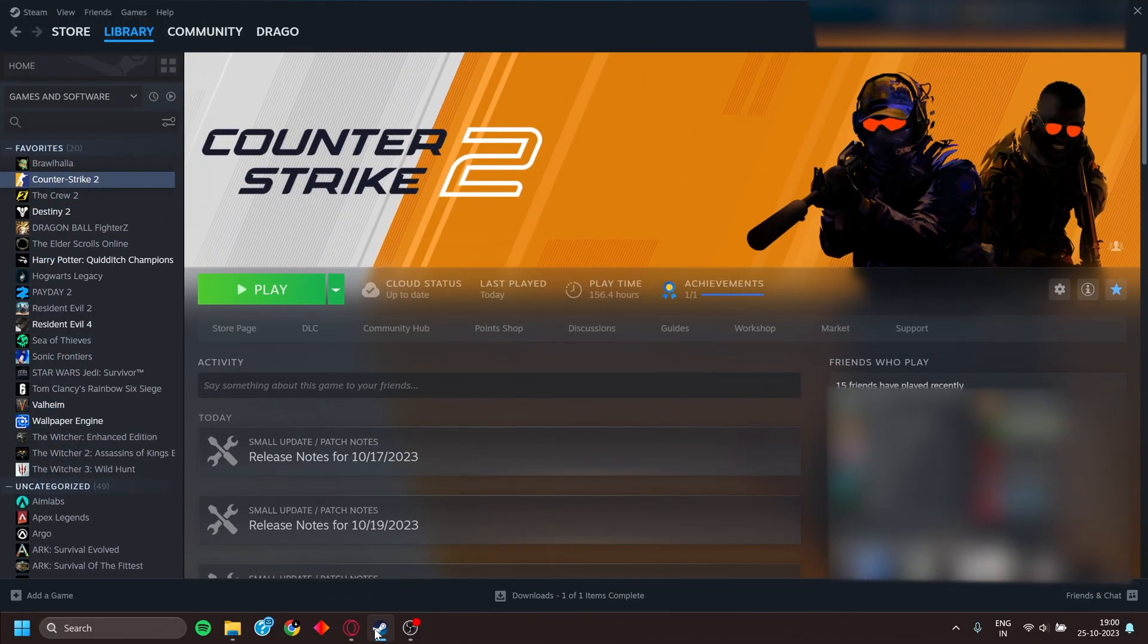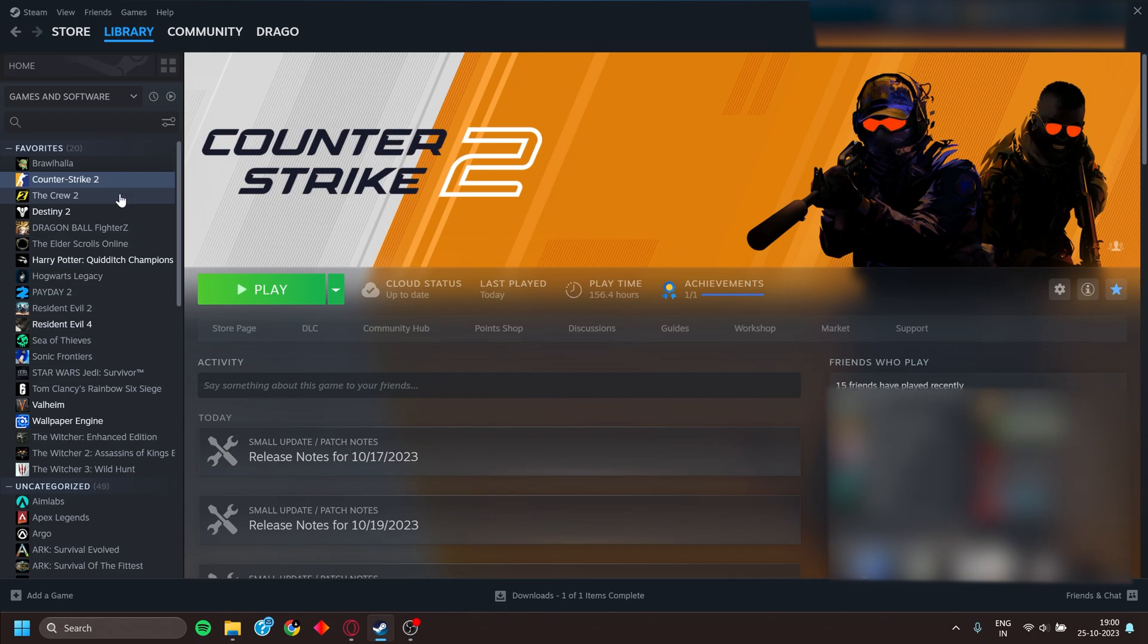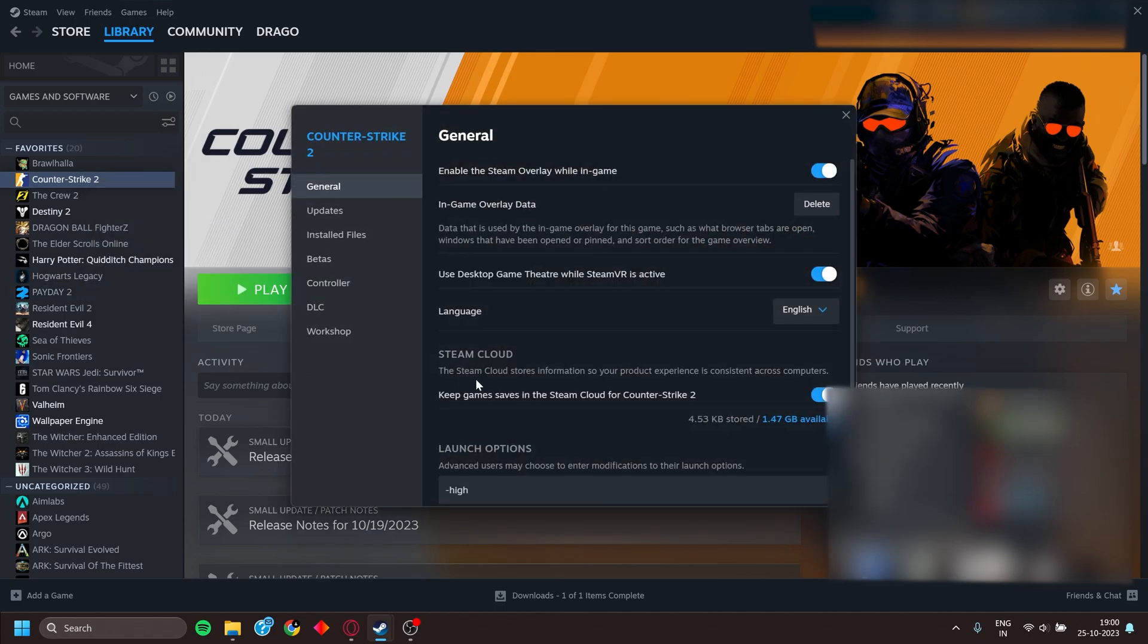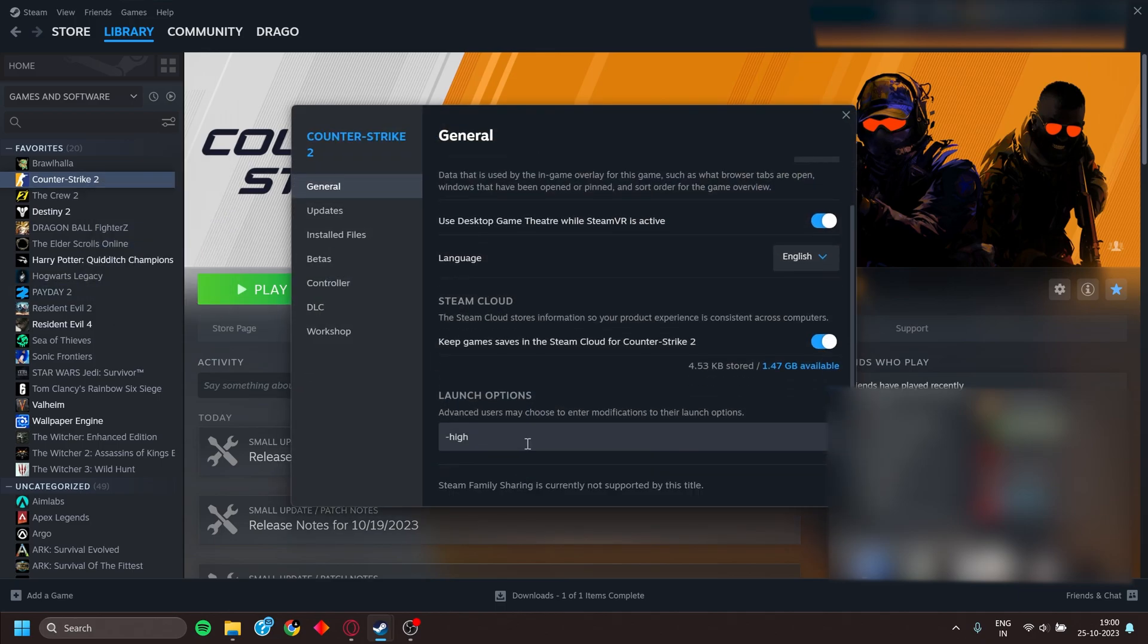After all the things I have told you, if you are still facing bad FPS or microstutter issues, you can try using Vulkan to launch your game. Go to Counter-Strike 2, go to Properties, then add in -vulkan.